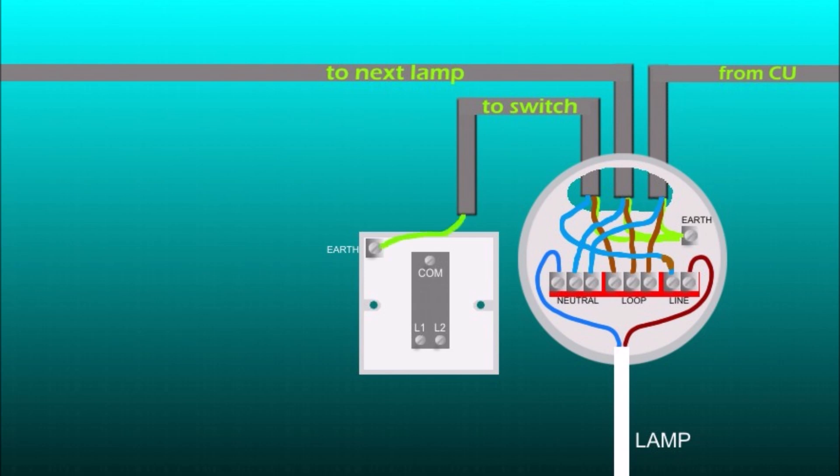And at the switch the green earth wire goes to earth terminal, the brown line wire goes to com terminal and the blue neutral wire goes to L1. And that's how the ceiling rose should be wired in the loop in system and this obviously is repeated in every ceiling rose.